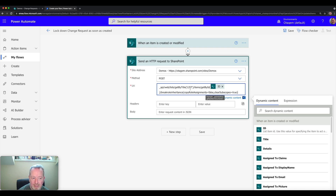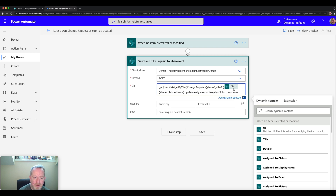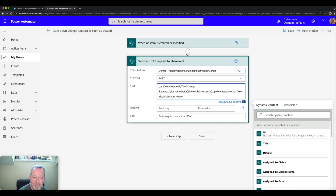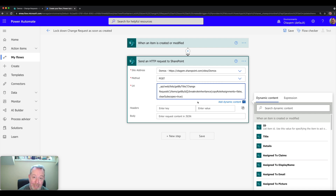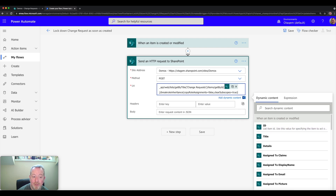Leave the majority of the URI text as-is, but you do need to change the list title. There's a method call to 'get by title' and we need to specify the title of the list — in this case 'change requests'. The other thing to change is the 'get by ID' parameter — we need to pass in the correct ID of the item being locked down. The ID can be found in the dynamic content panel under 'when an item is created or modified'. Select the ID parameter and that's now configured.